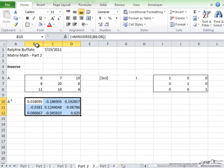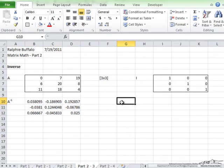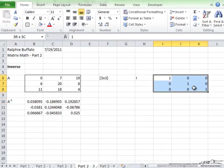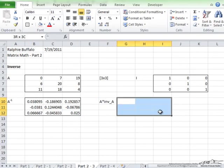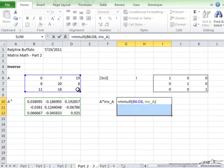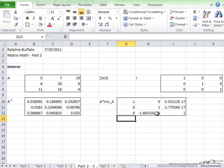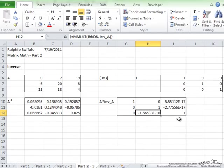So what I am going to do is I am going to change the name to inverse underscore A, and I am going to perform a calculation to double check. If you multiply a matrix by its inverse, you should always return with the identity matrix, which is given here. I am going to perform that calculation. Here I am going to highlight out the area, equals MMULT of A and inverse of A, ctrl shift enter. Now as you can see, it is not exactly 0, but if it is negative 1.6 times 10 to the negative 16, it is pretty close to 0, and for our purposes it is close enough, since there will always be rounding errors.